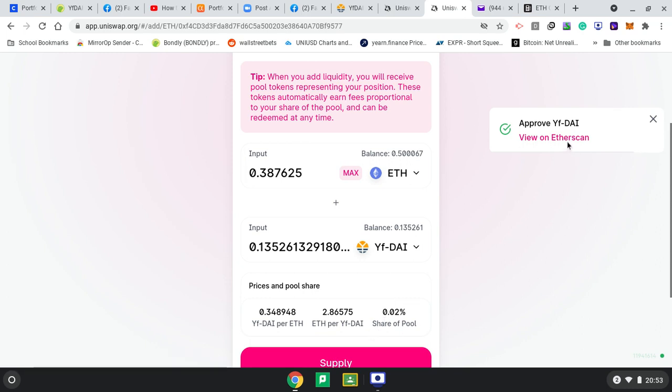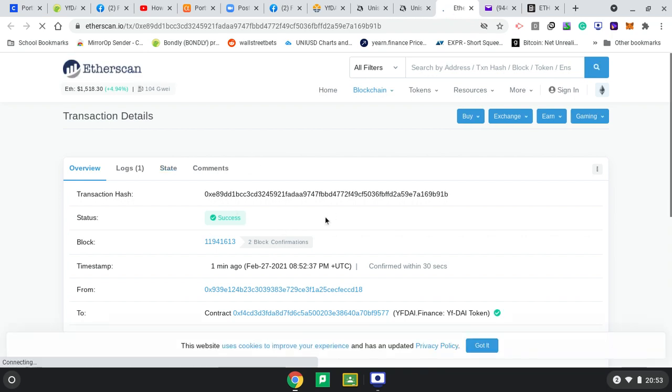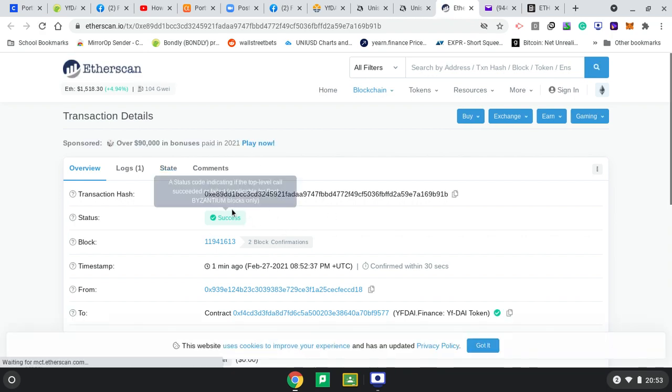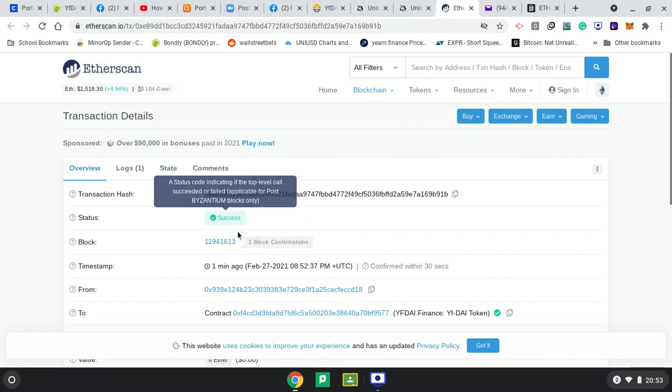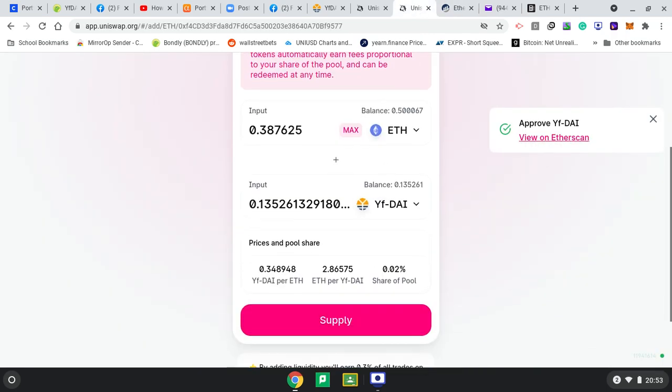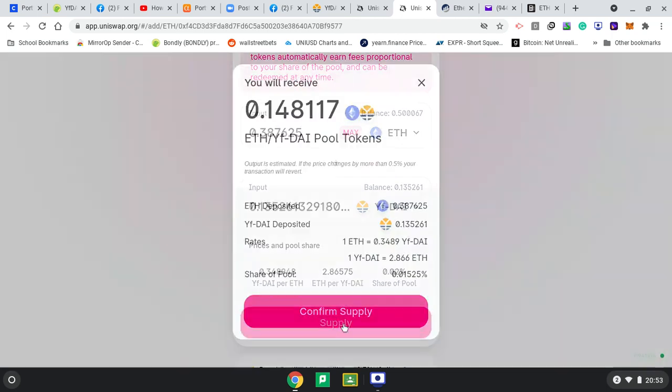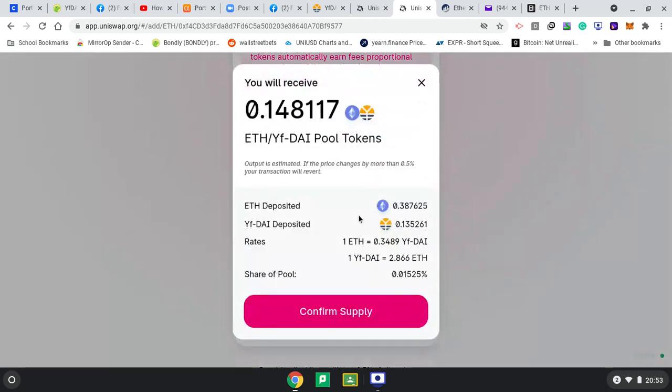So it has approved, not too bad. You can view on Etherscan, it's saying. Etherscan is good because we can see the contract as success. If I go here, I can supply myself with the tokens. Press supply. Output is estimated. If the price changes by more than, deposited rate, share of pool. This is my share of the pool. Confirm supply.